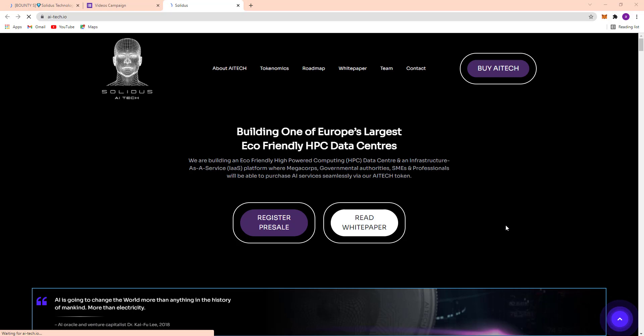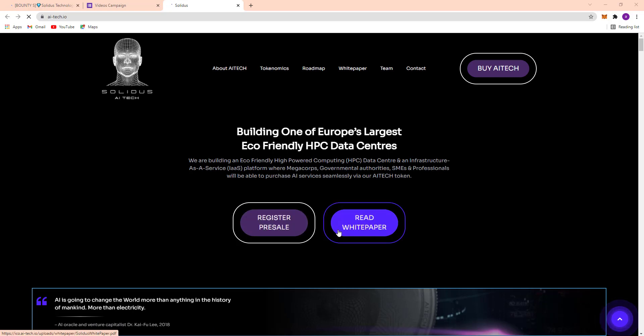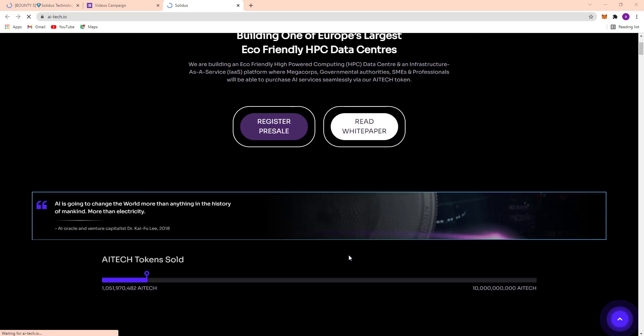Here's the register pre-sale. If you want to register for their pre-sale, just click here. And here's their white paper. You should read their white paper carefully and then you should invest here.